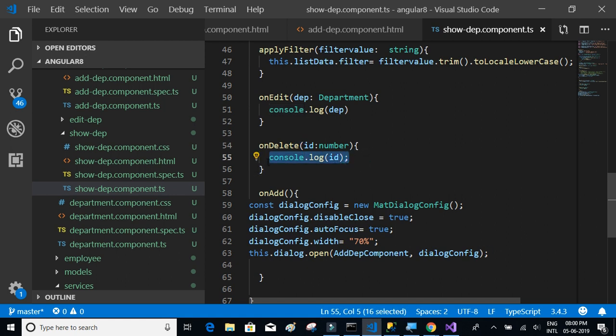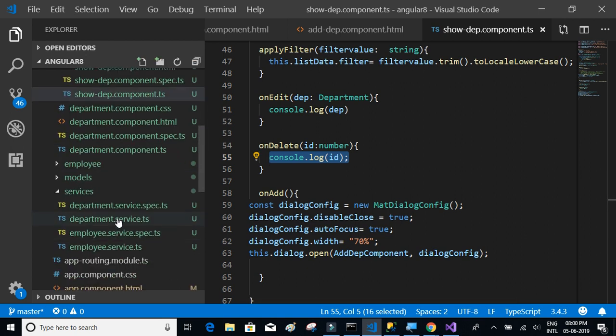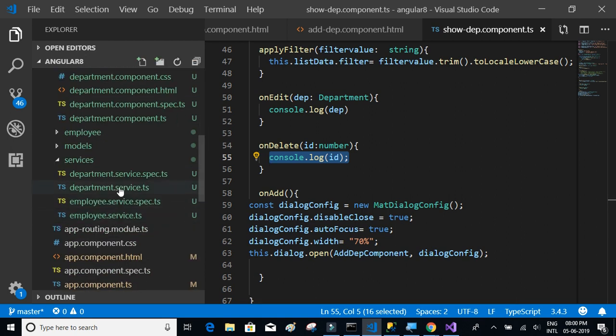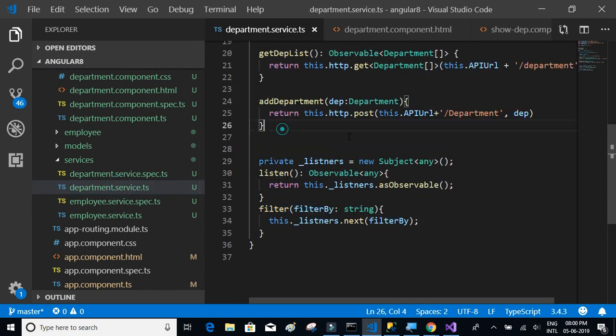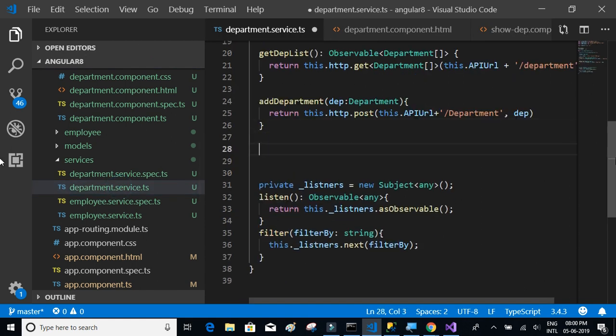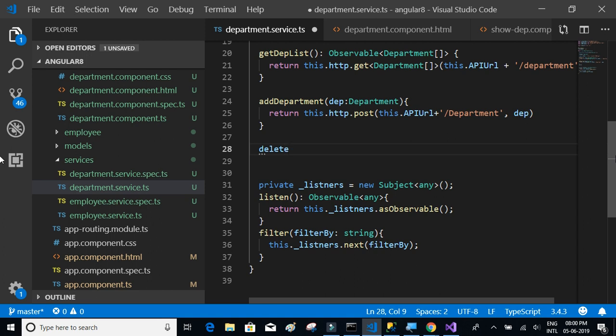We just have to consume the API and delete the given record. Let's write the API method first. Let's get back to the department service and add the deleteDepartment method, which should accept a number.